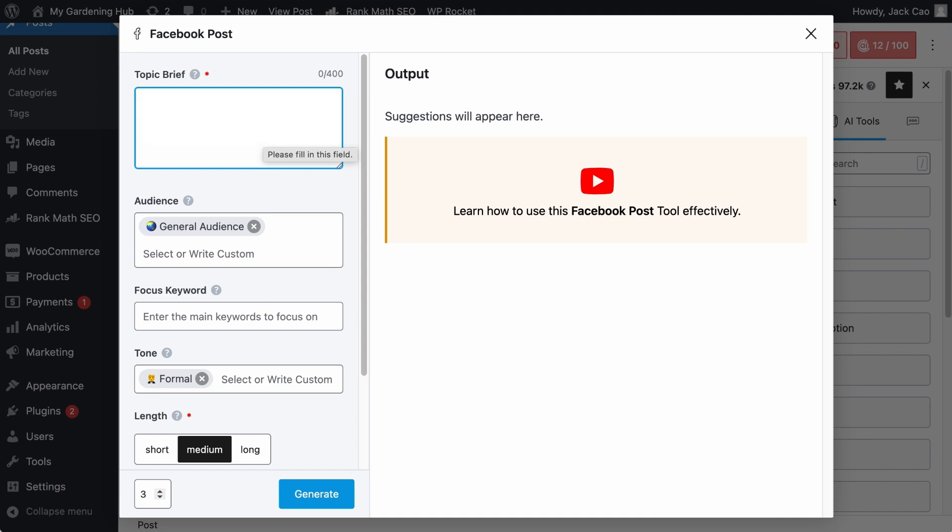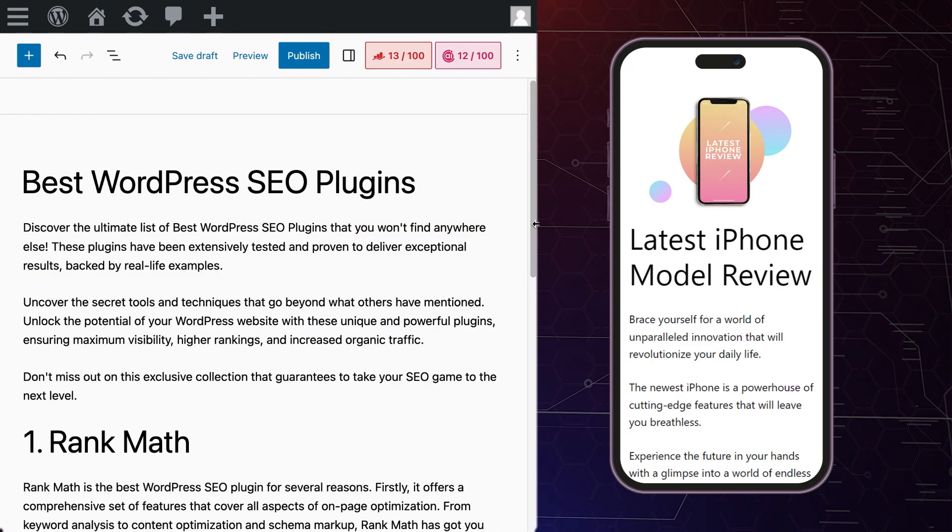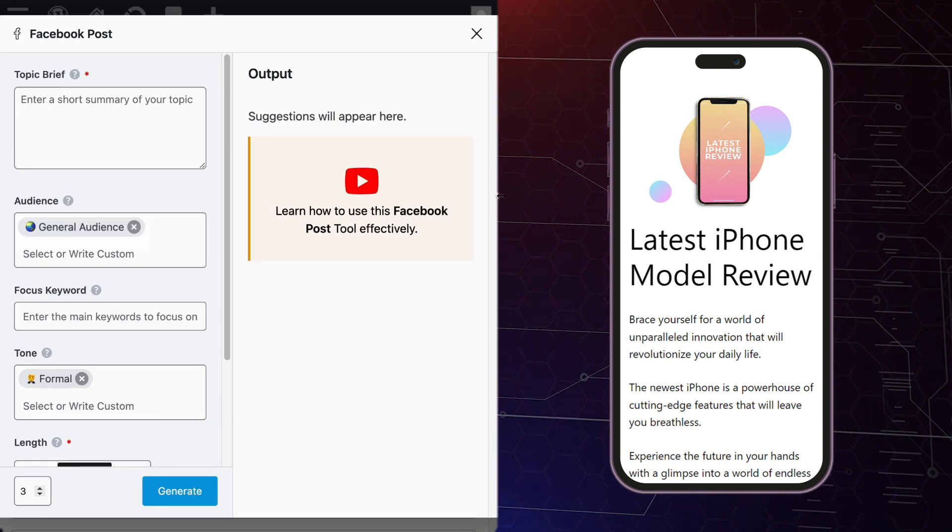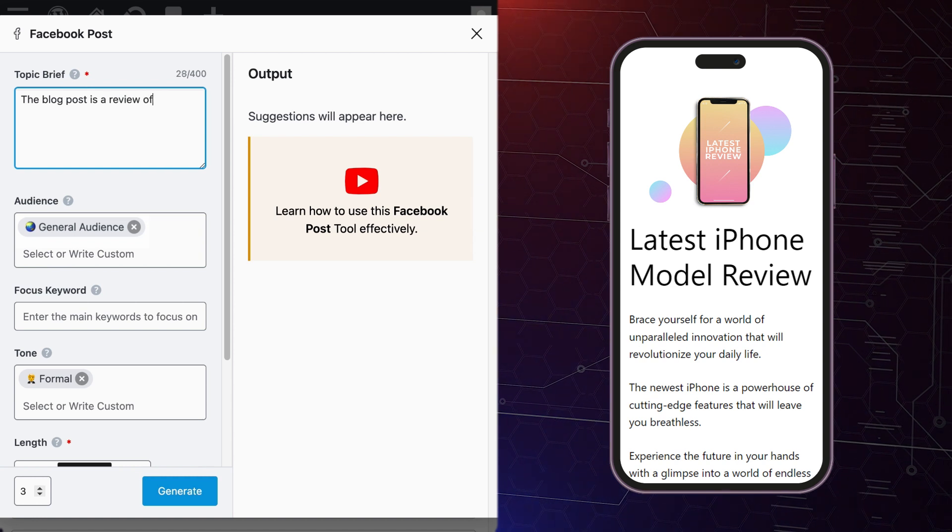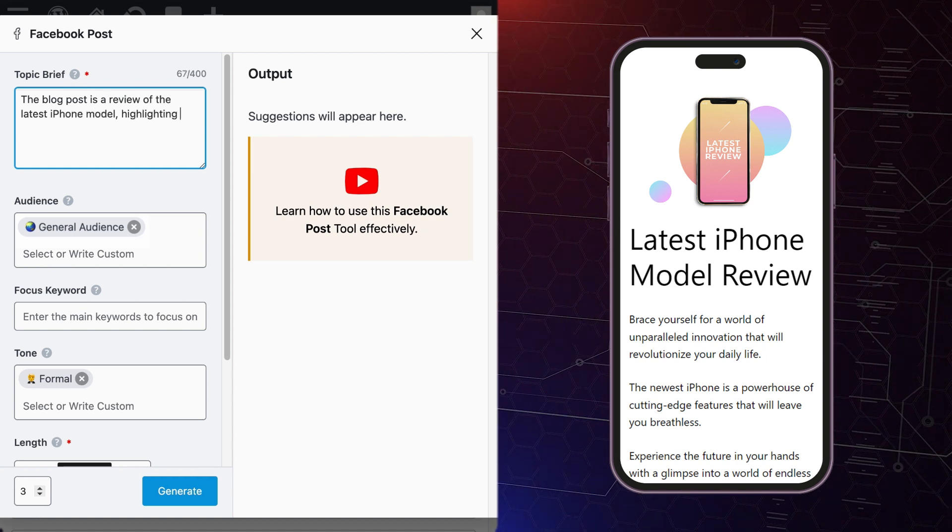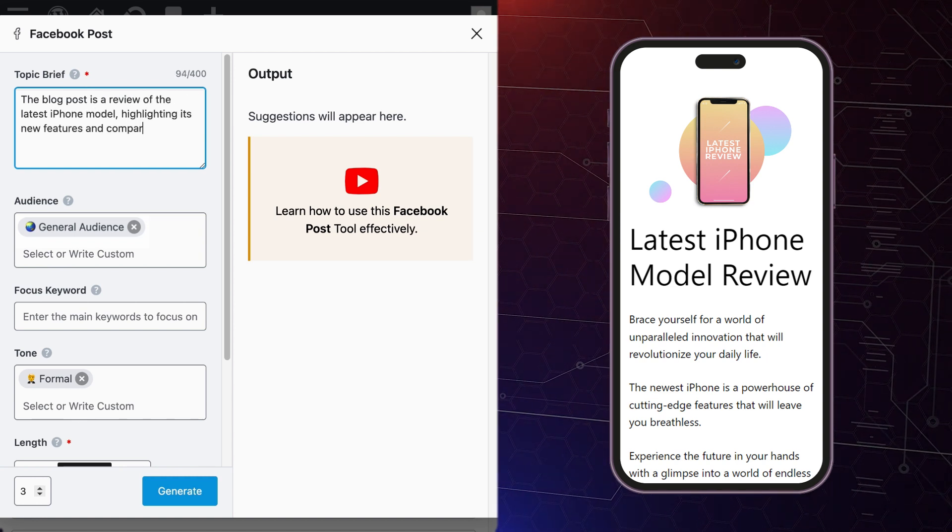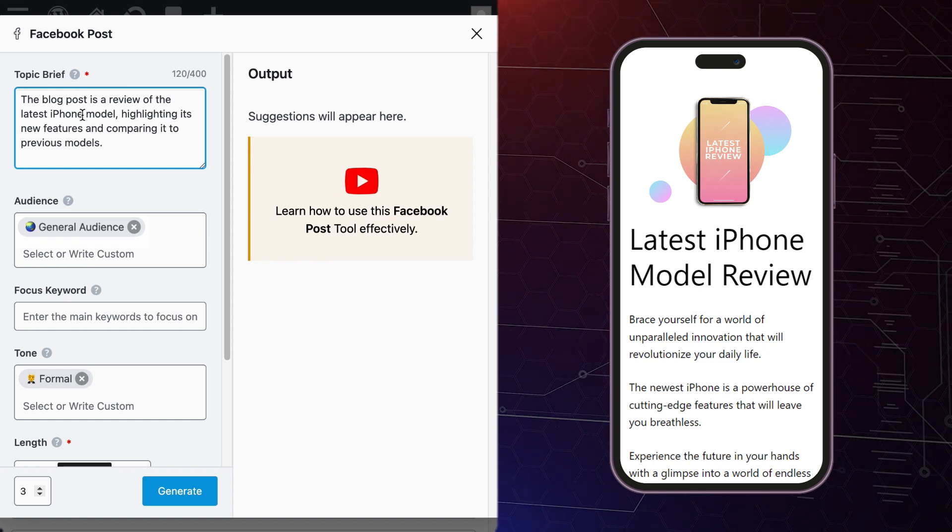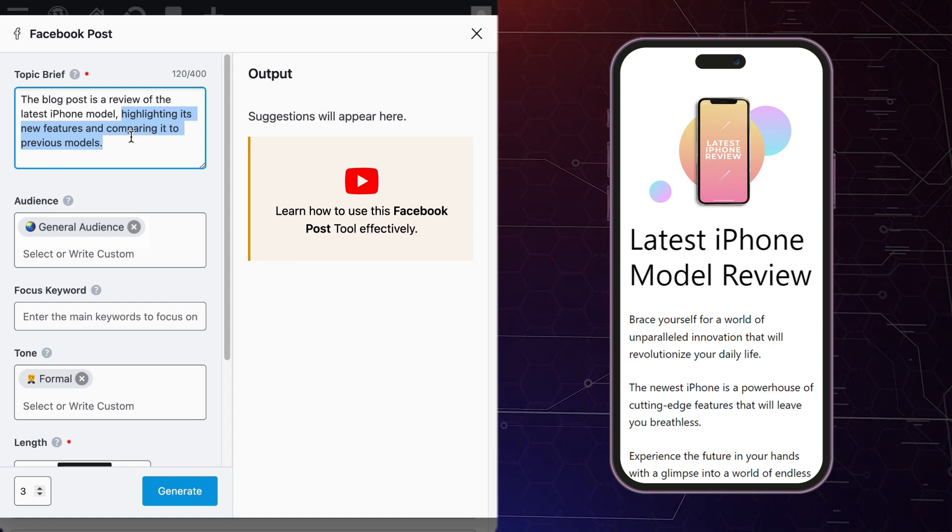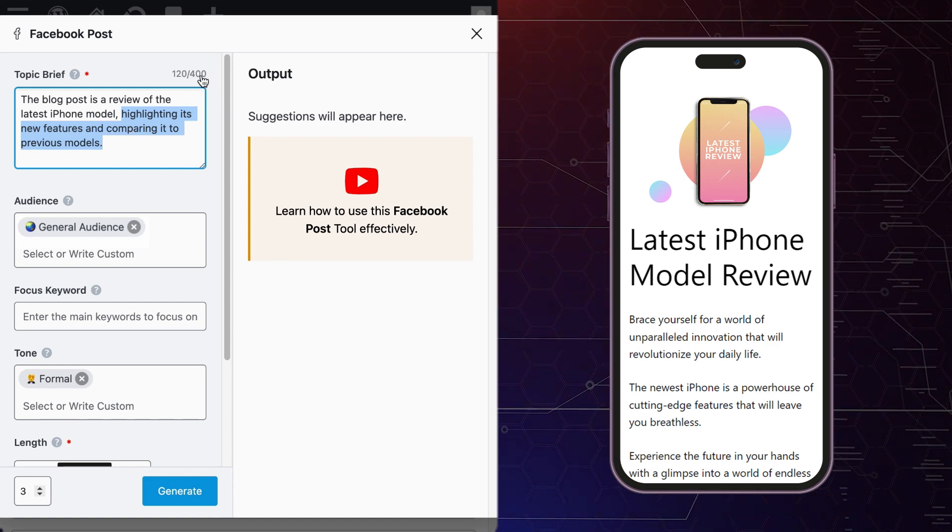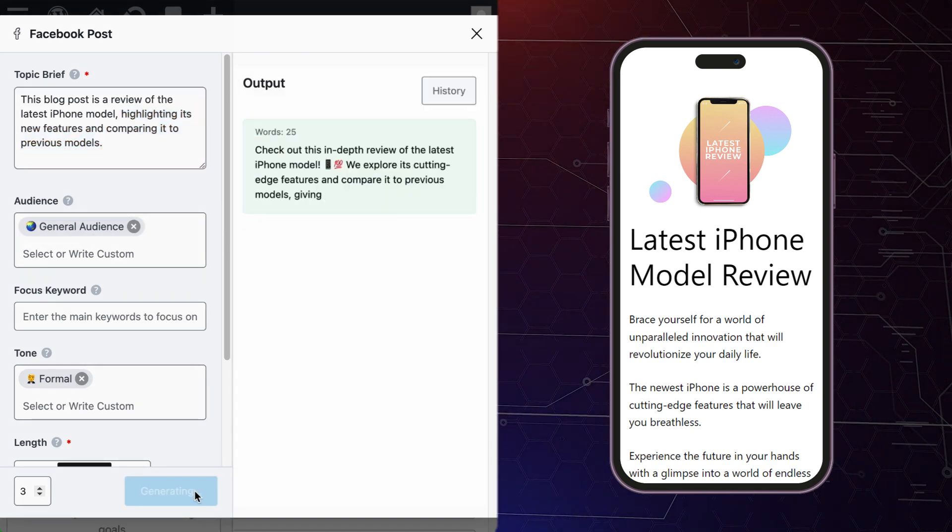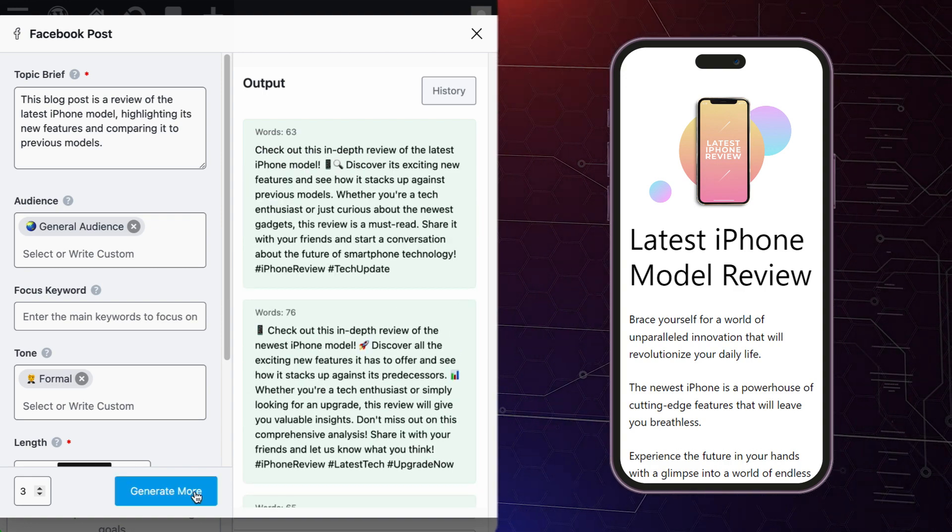Try including the main topic of your content and the key points or highlights you want to emphasize. For example, we want to promote our blog post on the topic latest iPhone model review. So I would write something like the blog post is a review of the latest iPhone model, highlighting its new features and comparing it to previous models. This is a concise summary of the main topic. And these are the key points I want to highlight. Keep this summary within 400 characters. Let's try to generate some Facebook post ideas so you know what to expect. And here we go.